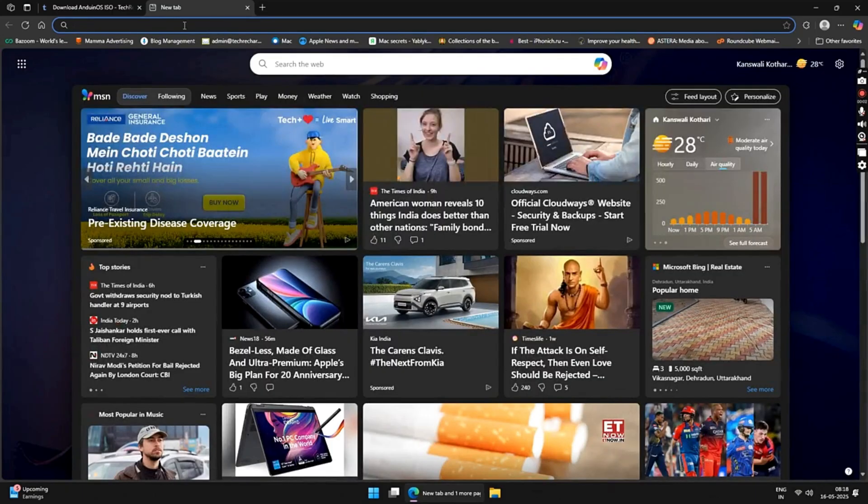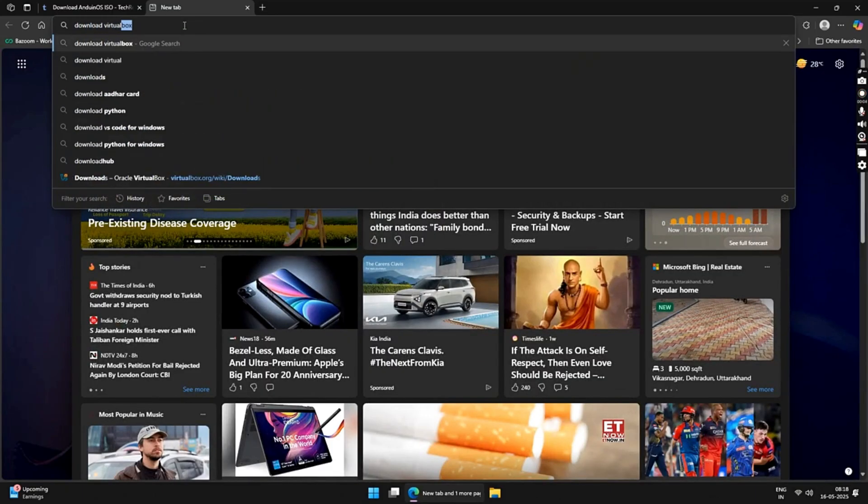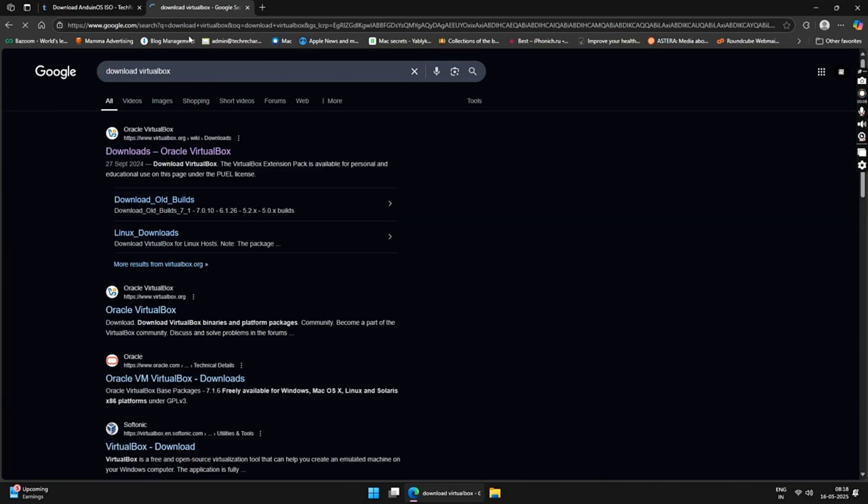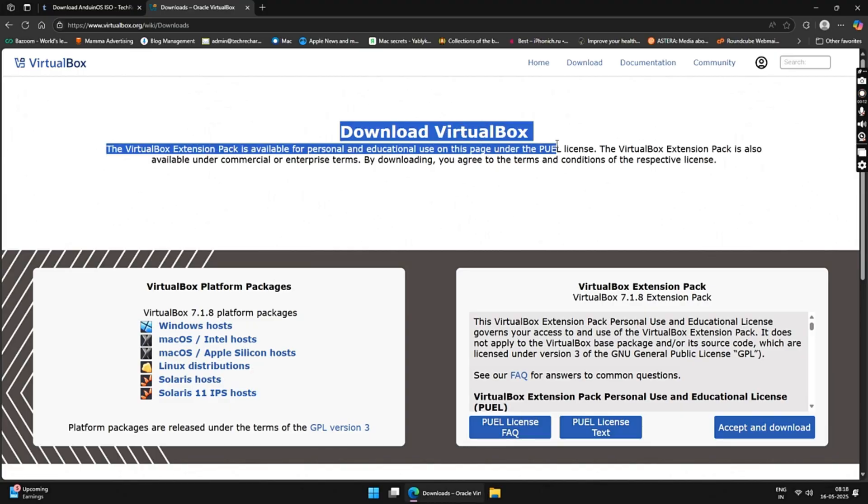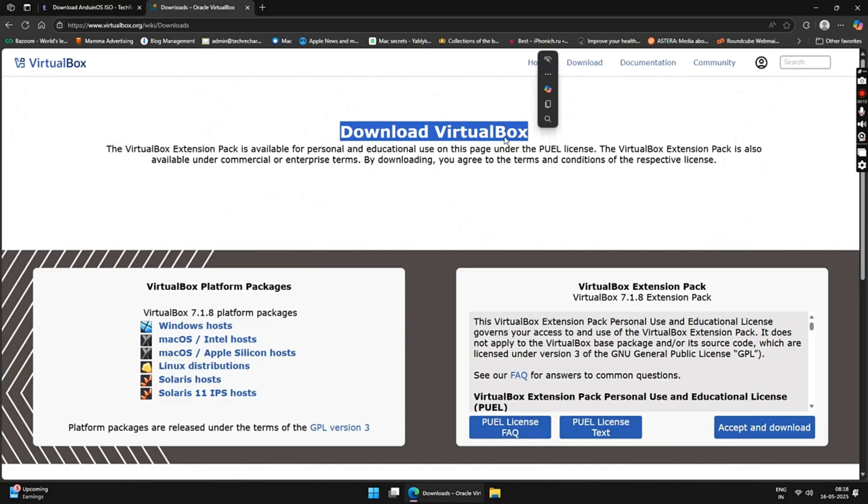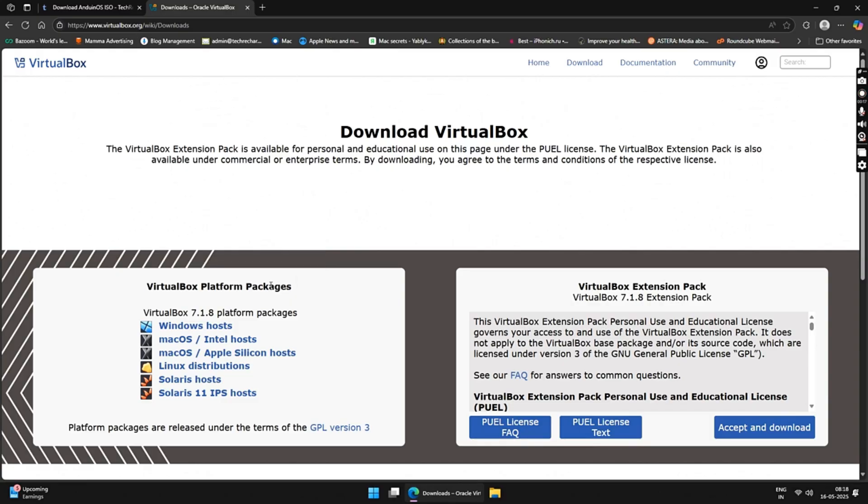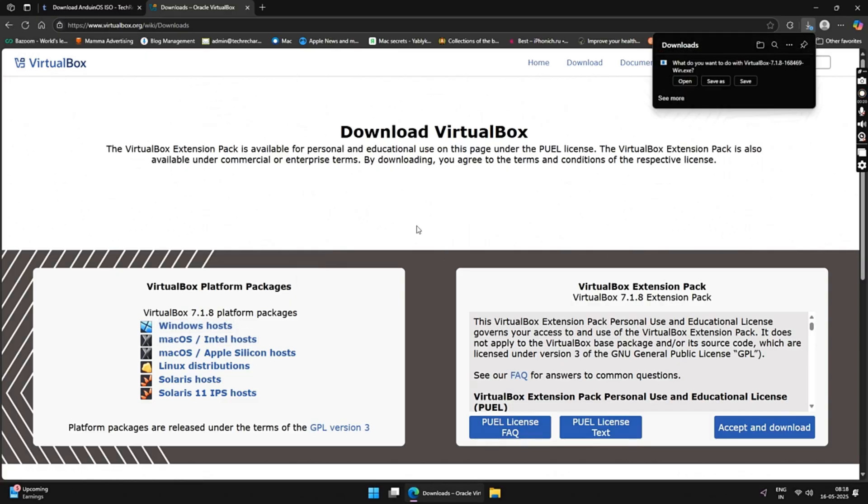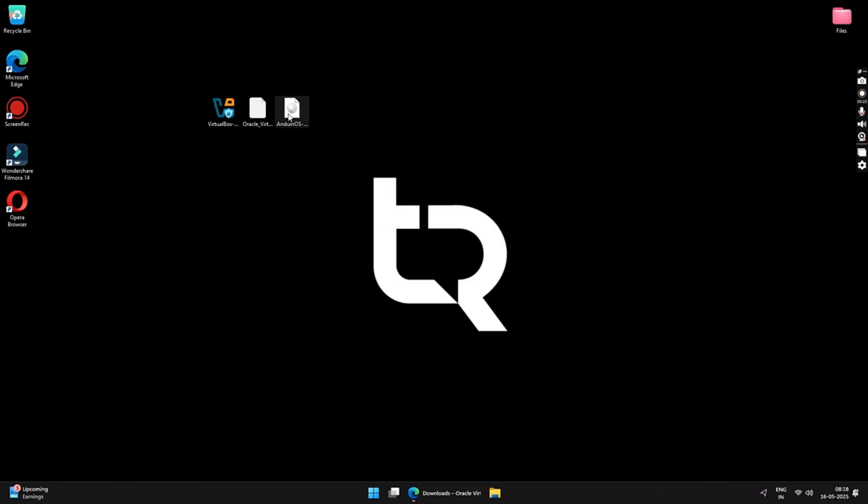First, open any browser and search Download VirtualBox and open the first official link. This is the official VirtualBox website from where you can download the install file. Under VirtualBox platform packages, click on the Windows host and download the installer file. As I have already downloaded this file, I will skip this process.